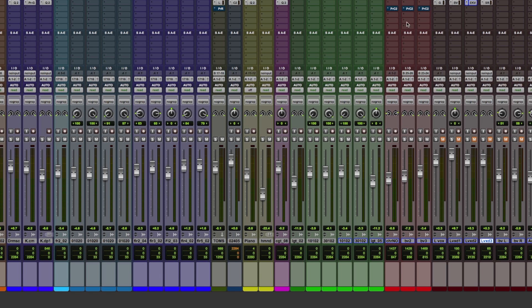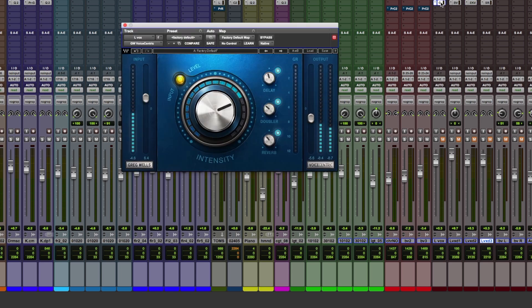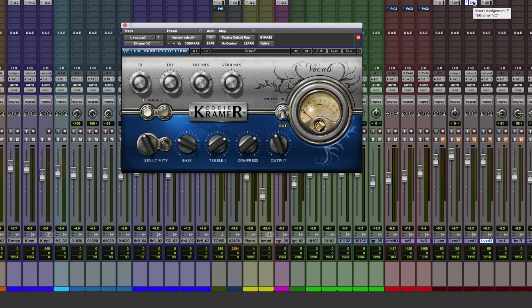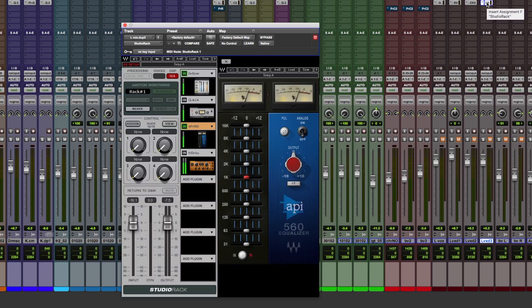So the first episode we had a look at Greg Wells Voice Centric. Also took a look at Butch Vig's Vocals, Eddie Kramer Tape, and in this video we're going to be taking a look at Waves Studio Rack.